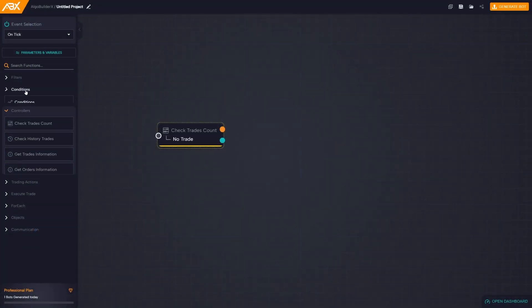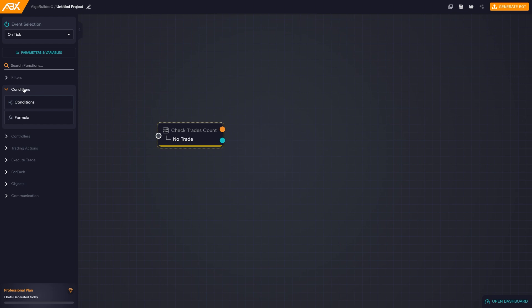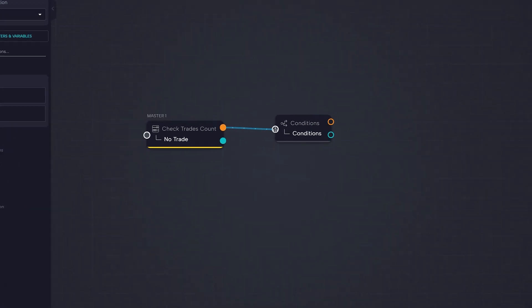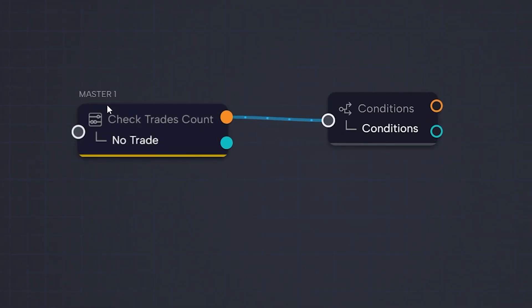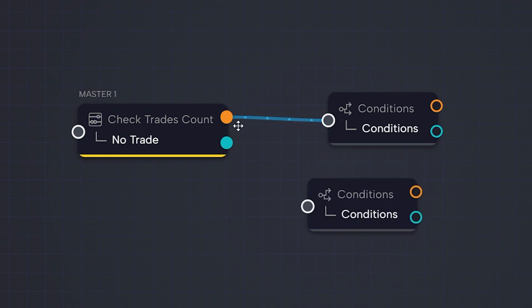Understanding the order in which blocks are executed is crucial to understanding how the C-Bot works. If we start by connecting blocks to the first block, we can see that it will become master 1, and the first block to be executed. Later if we connect other blocks to master 1, we can notice that numbers will appear.